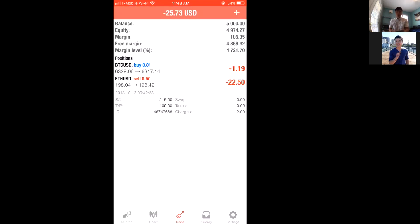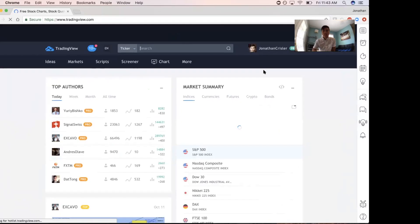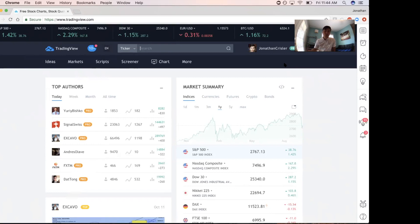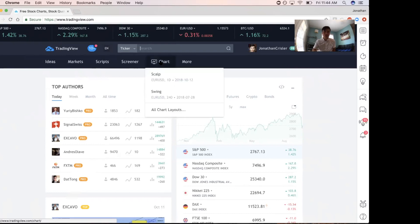Now let me briefly go over how to use TradingView. This is TradingView's home page. I recommend making a free account because if you spend time marking up charts and doing analysis, it'll save all your chart layouts so you don't have to redo them. You can get a premium plan — I'm not affiliated with them — but I use Pro because I can use more indicators and better timeframes. If you're brand new to forex, just make a free account.